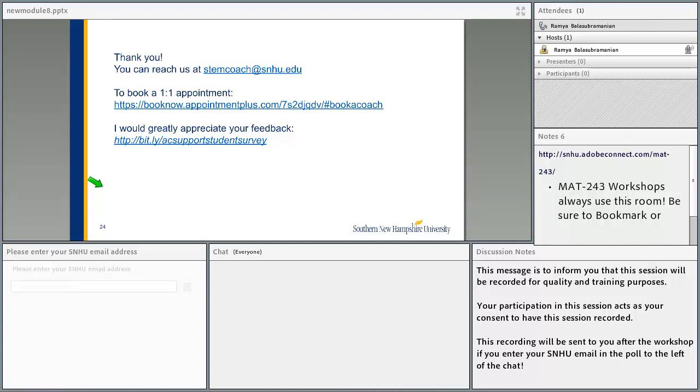That brings me to the end of this workshop. I hope you found it useful. Thank you for watching.